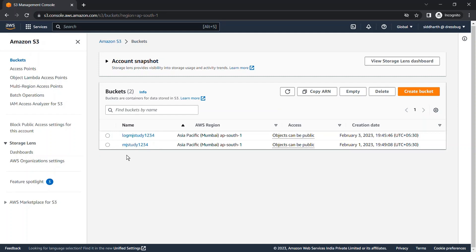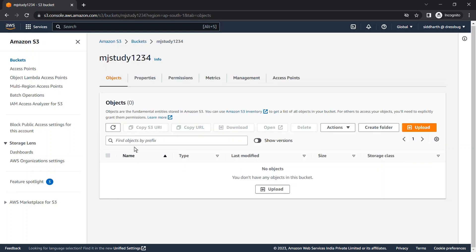If you don't know how to create and configure buckets, please check the link in the info button. With the same configuration, I created one more bucket called 'log-mj-study-1234' where we will store our main bucket's logs. To configure the server access logging feature, go to your main bucket — where you store and upload your files — and navigate to the Properties tab.